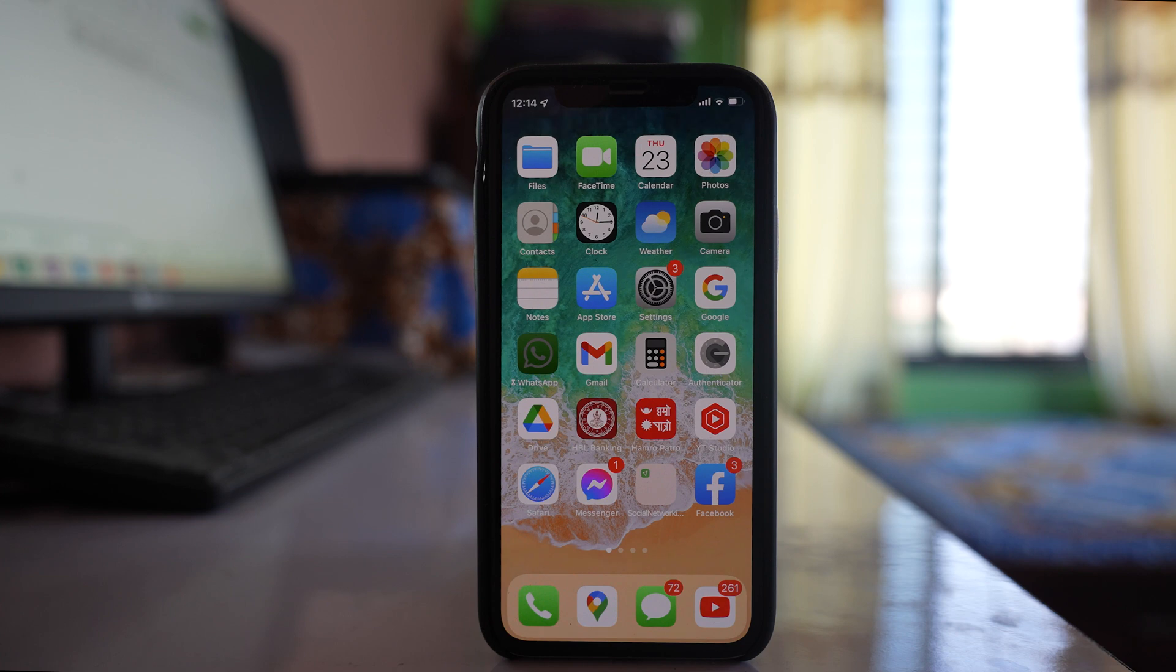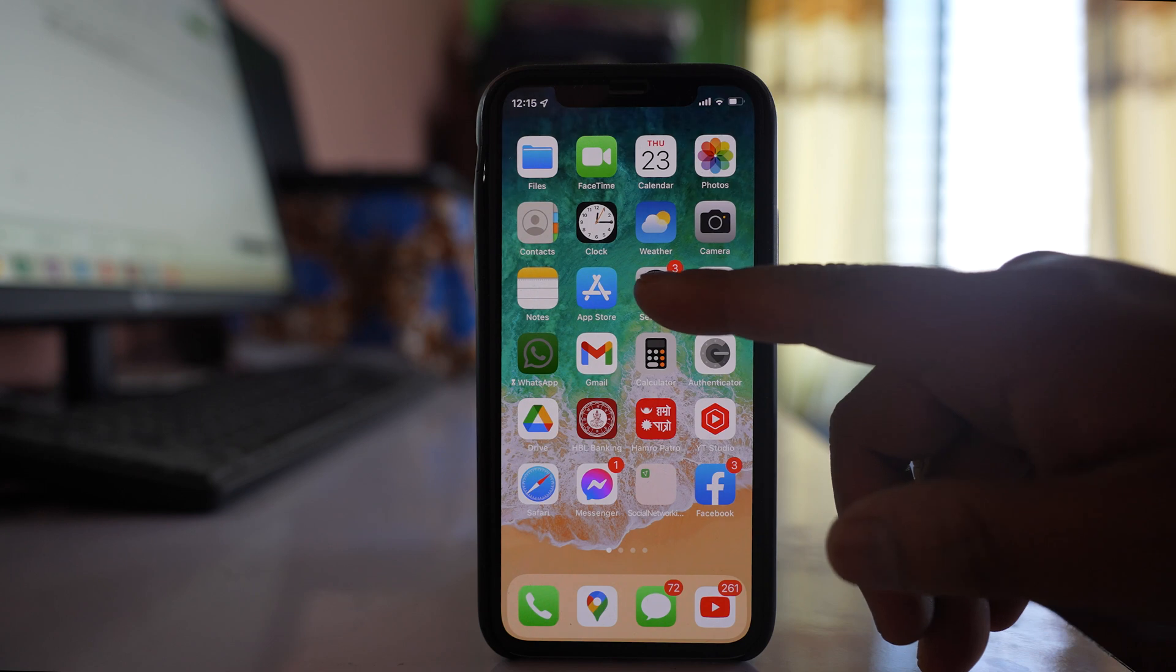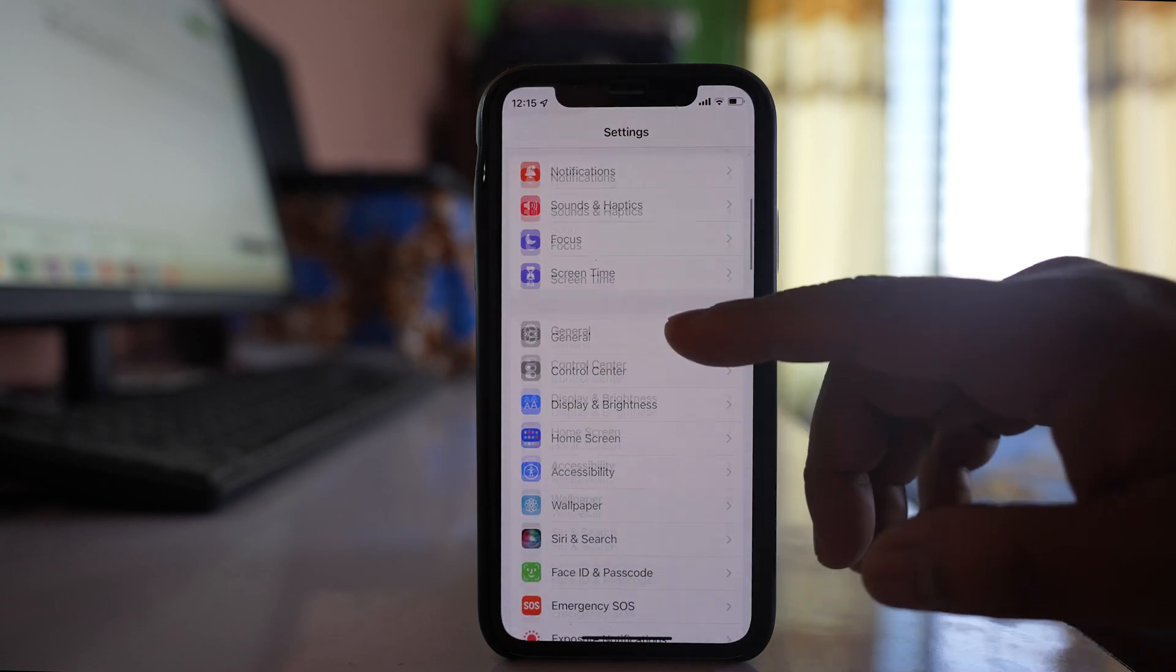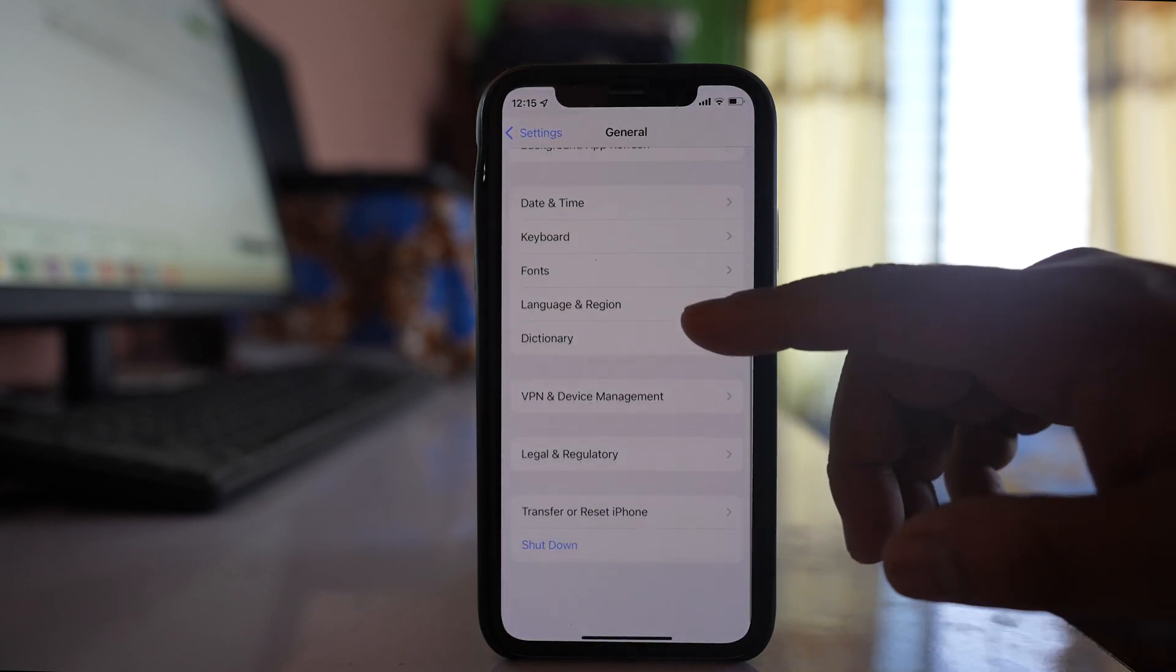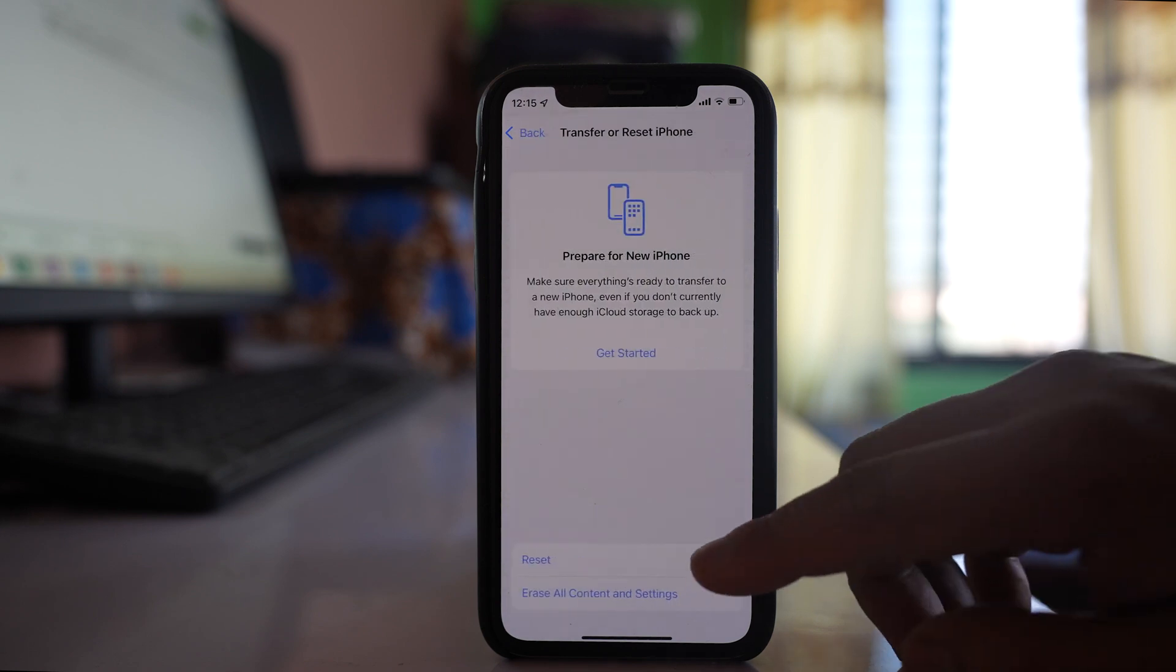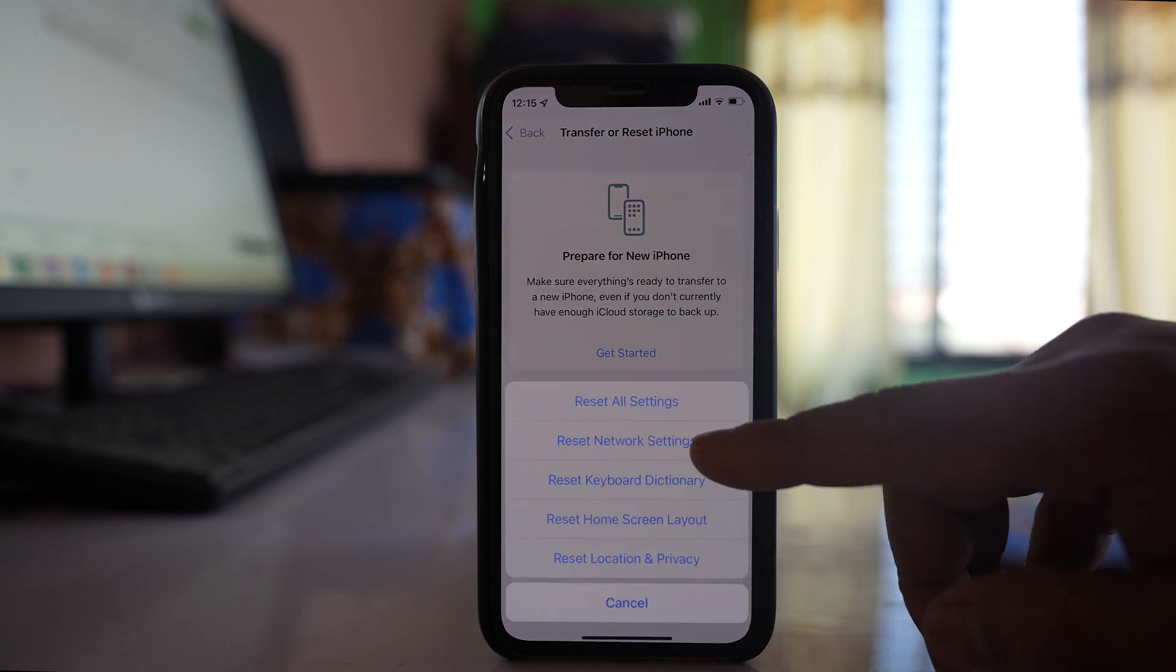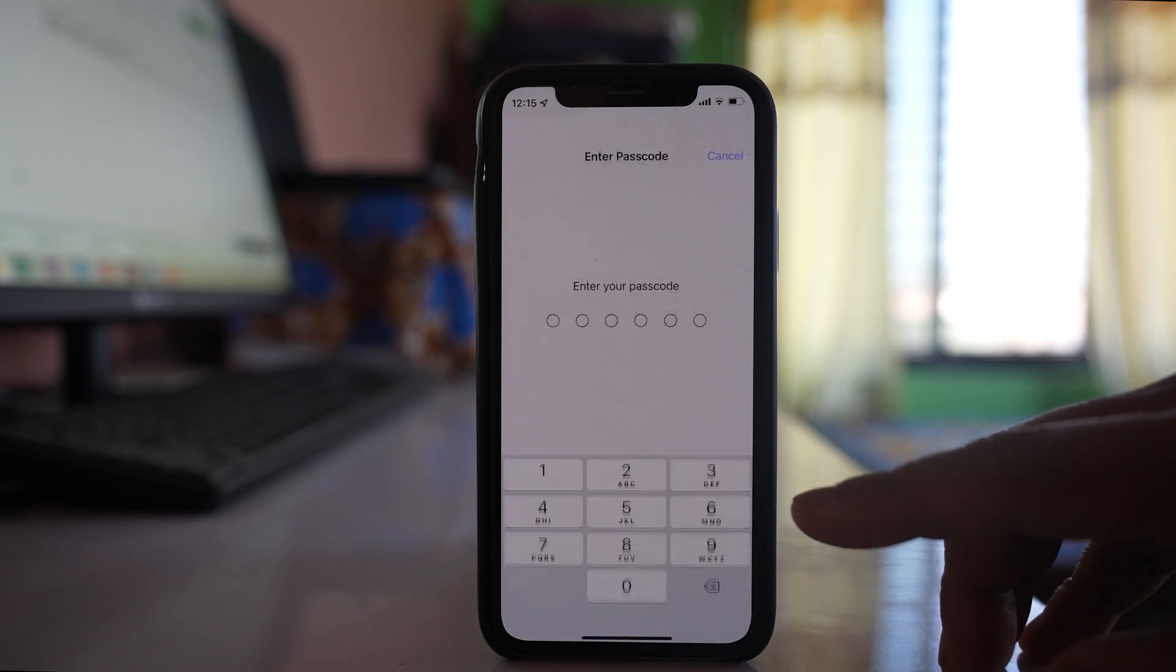Next, you can reset the network settings. Go to Settings, then General, then Transfer or Reset iPhone, then Reset. Select 'Reset Network Settings.' Once you enter your password, the network will be reset.